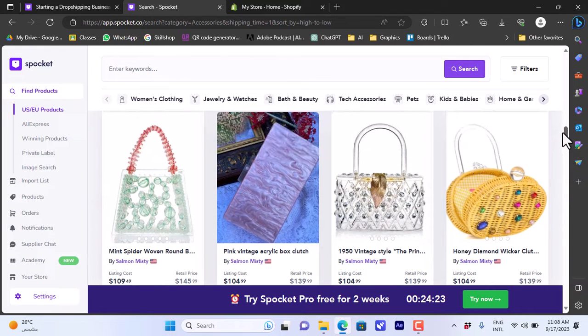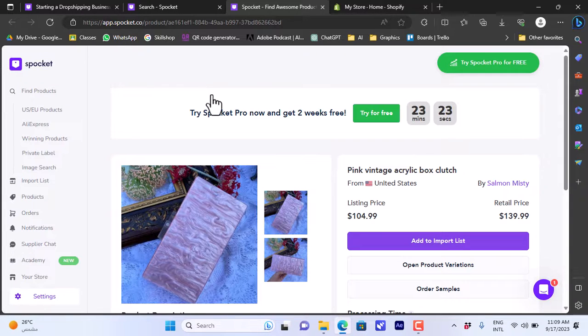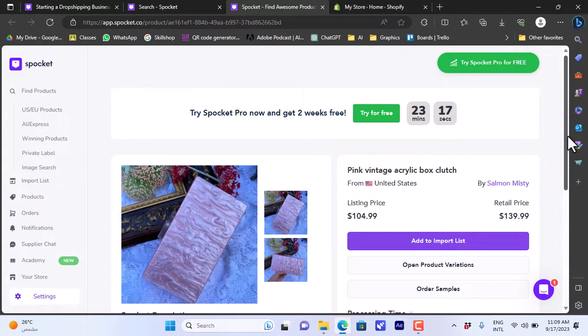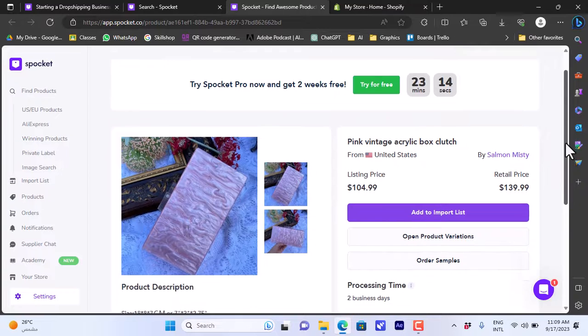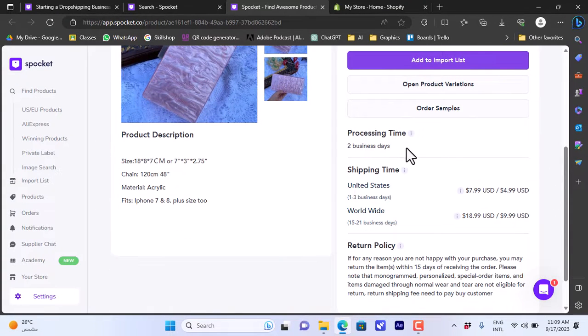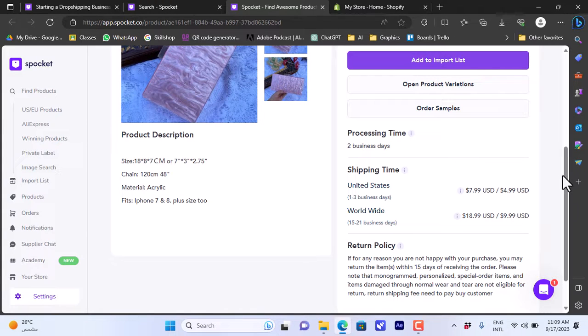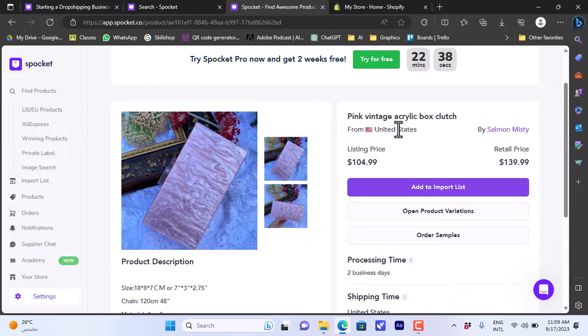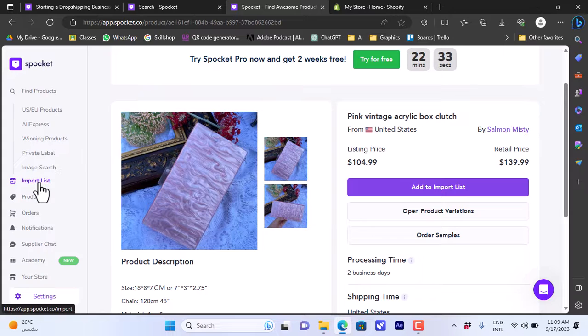Let's say I want to sell this acrylic box. It looks good, I like it. I click on it and it opens in a new tab where I can view details like the listing price, the retail price, and also it ships from United States. I can scroll down to view the processing time, shipping time, shipping rates and prices, and the product dimensions and details and everything. Now once I am happy and I decide to sell this product, I'll just click on add to import list and it will appear here in my import list.